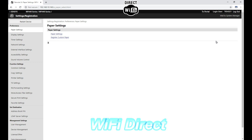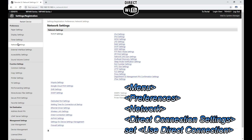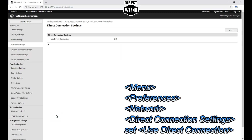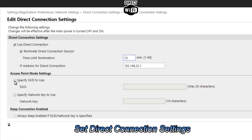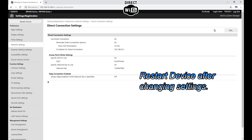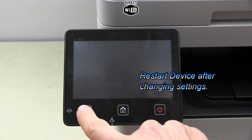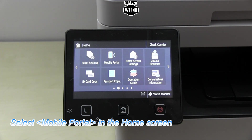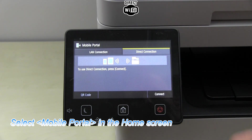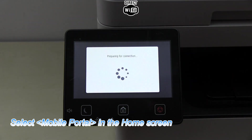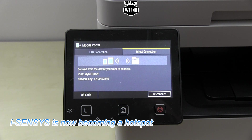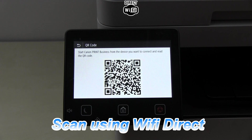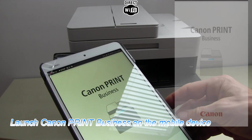Wi-Fi Direct is also disabled by default. When you enable it, you can configure your settings and connect up to five devices in a direct connection. For printing and scanning, use the Canon Business Print app.